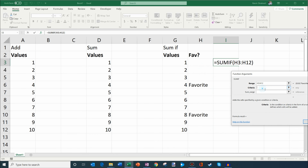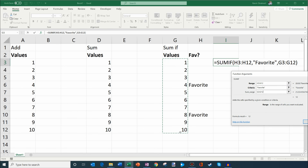Now what I also want to show is what if you only want to sum certain values? Say I only want to sum my favorite numbers between one and ten — which happen to be four and eight. I could type equals sum and manually enter those favorites, but once again this doesn't scale well if you have thousands and thousands of rows of data where some are favorites and some aren't. That's where sum if comes in.